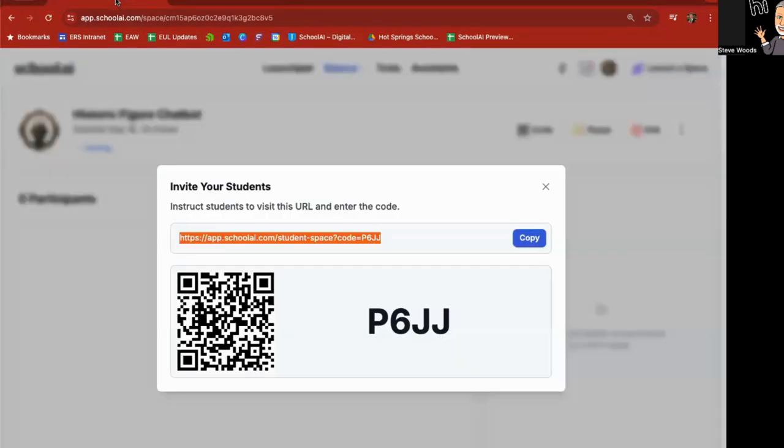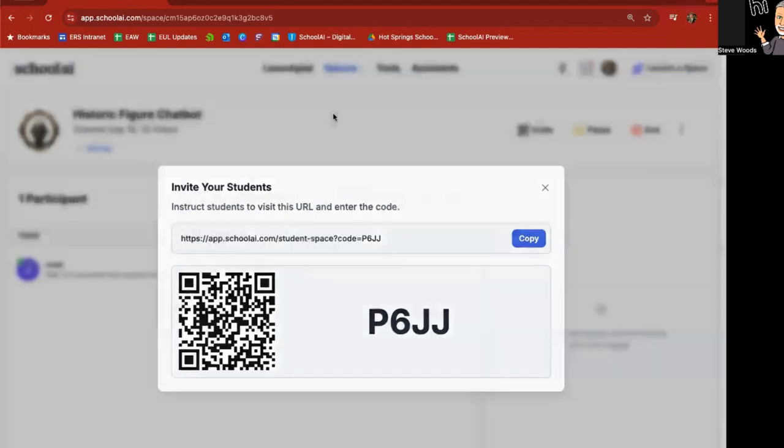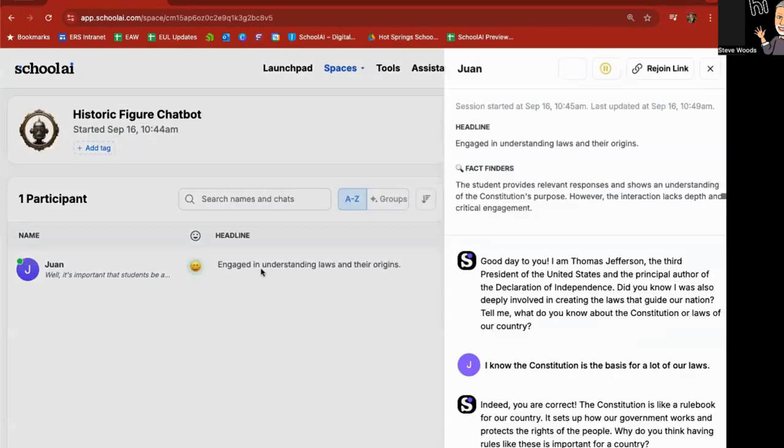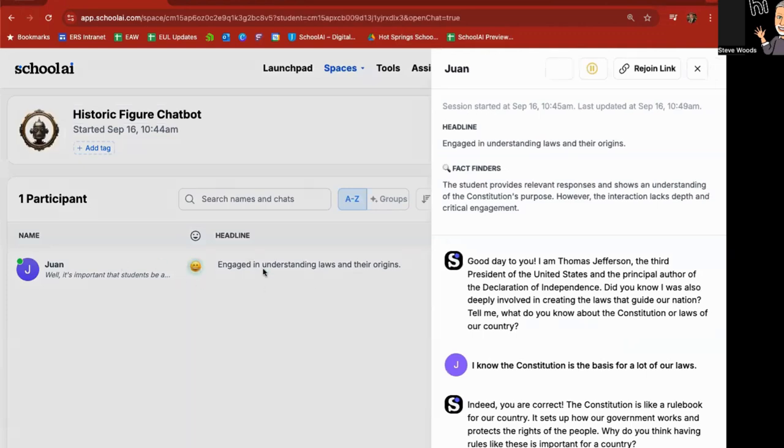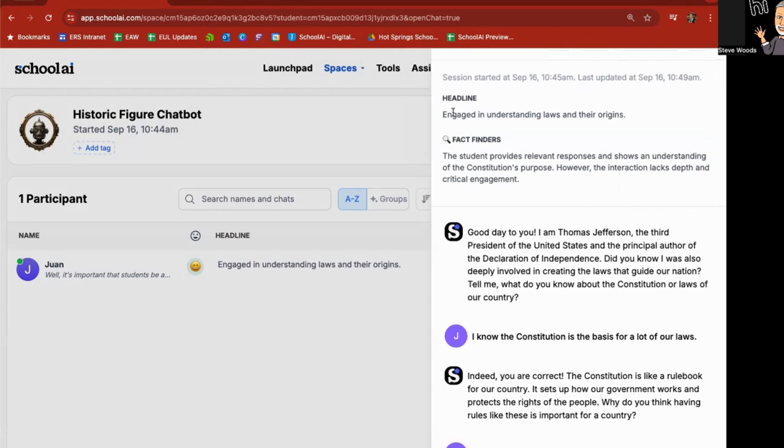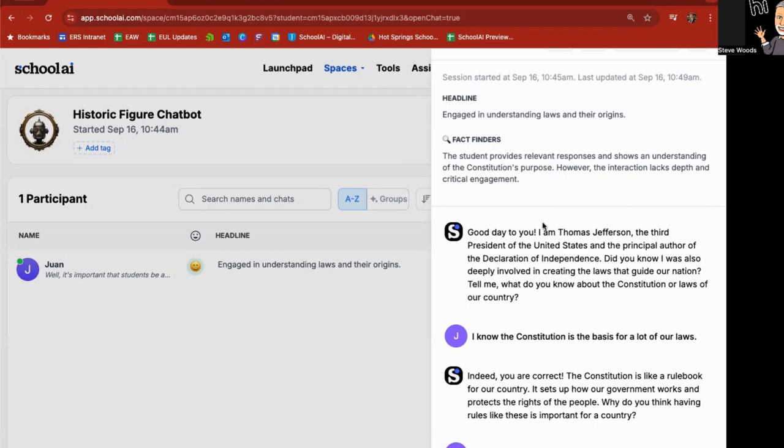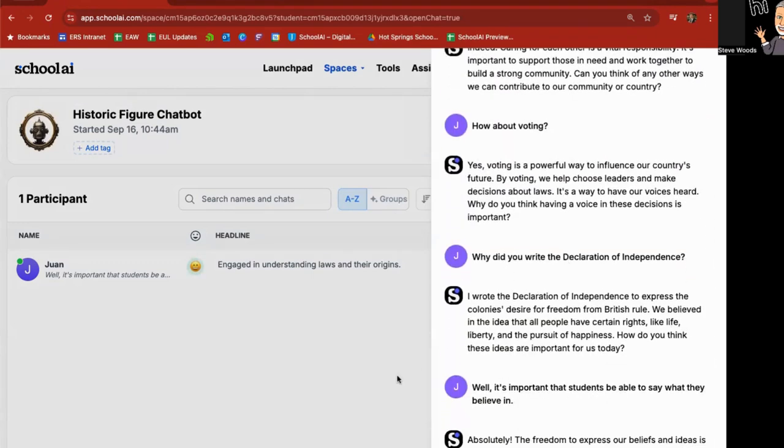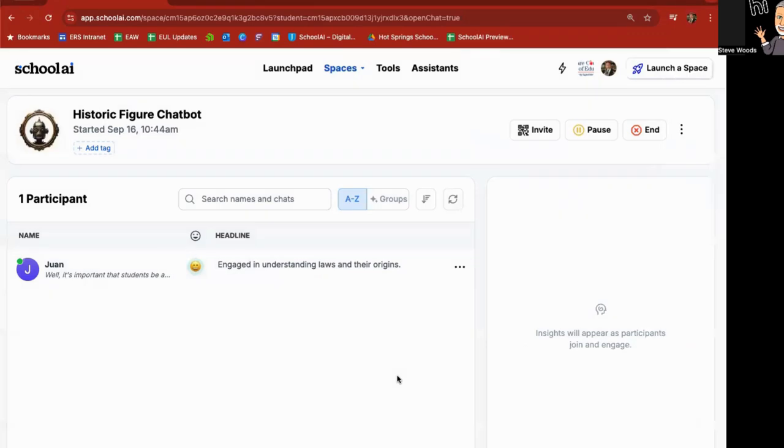Students can also respond using voice if they like. So how do you think these ideas are important for us today? Well, it's important that students be able to say what they believe in. Just as I mentioned with the sidekicks, when you click away from this, you can see as a teacher that it says that Juan is engaged in understanding laws and their origins. You can also go through here and see that the student provides relevant responses and shows an understanding of the Constitution's purpose. However, the interaction lacks depth and critical engagement.